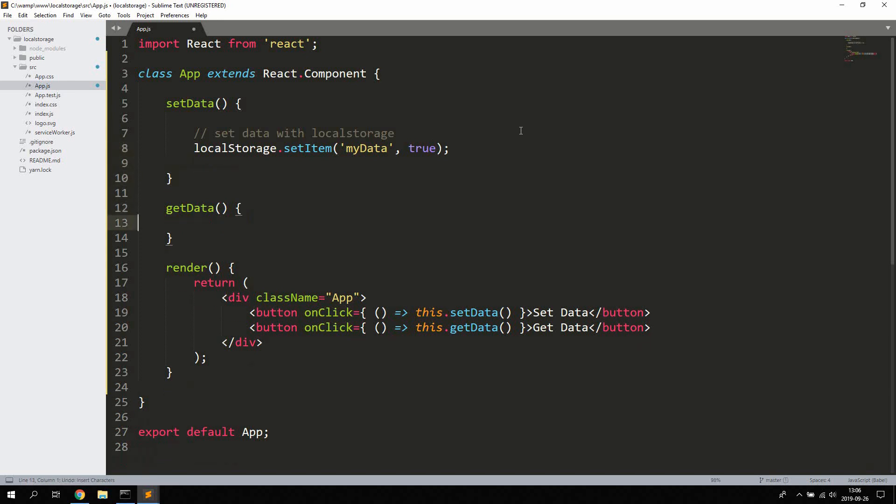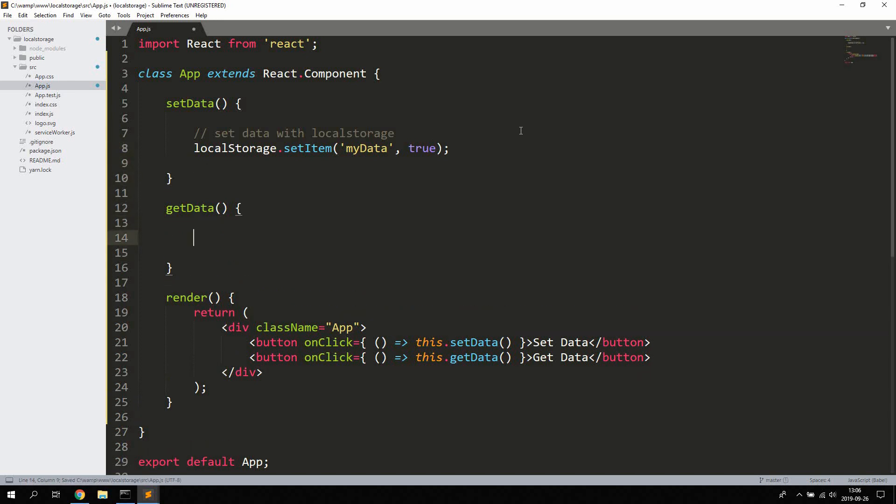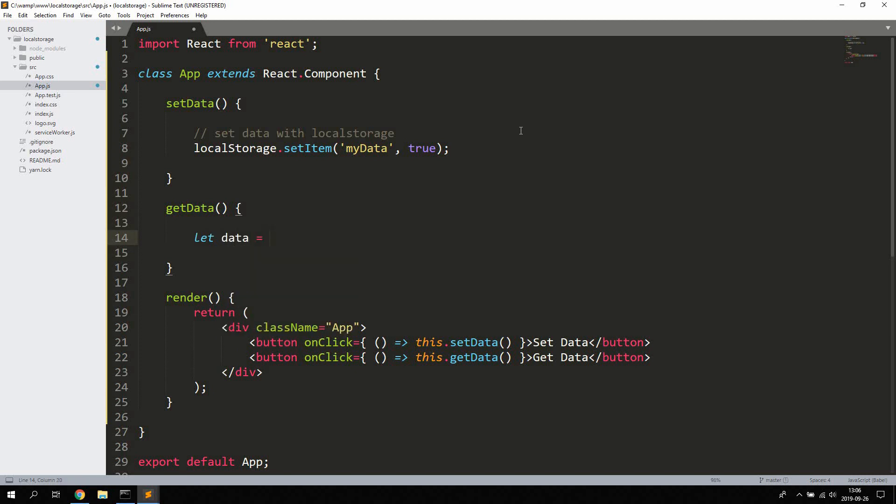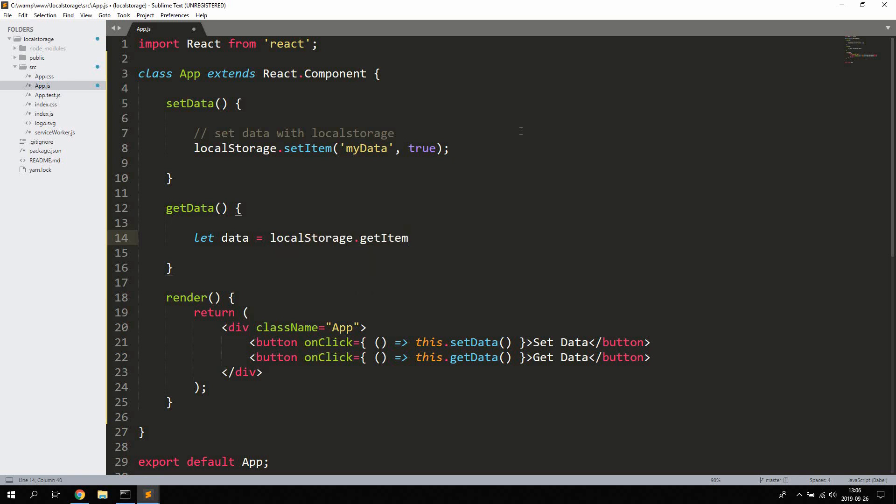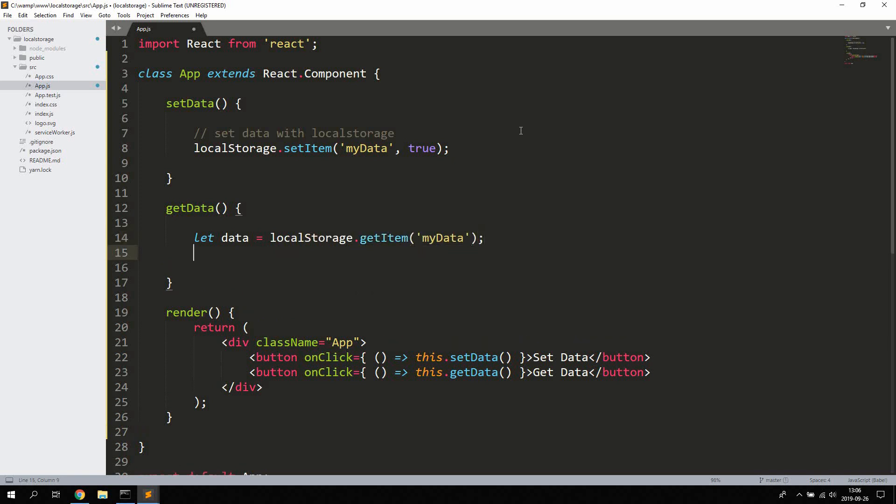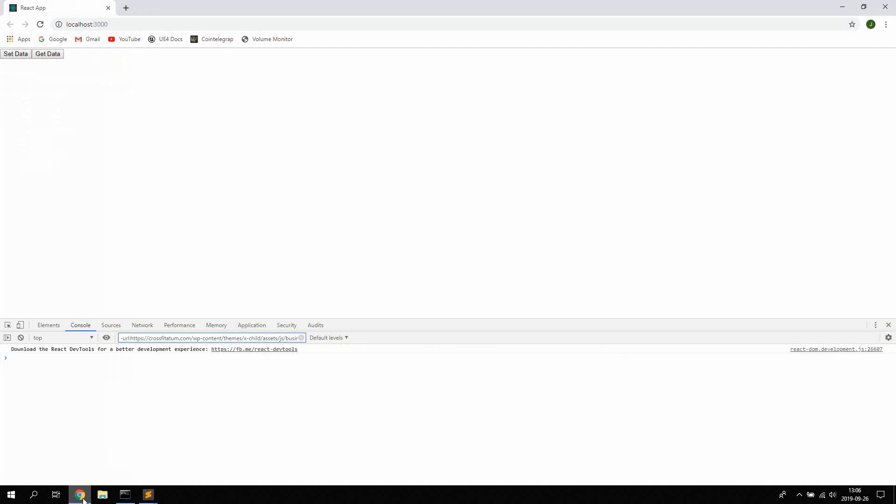And to get the data we're gonna save the data in a variable to make it easier to use, and you just have to use localStorage.getItem to get the data. It's super simple to use and very efficient. Now let's just try to console.log the data and we should be getting the boolean we're setting.